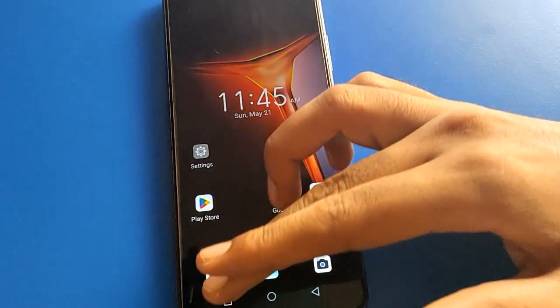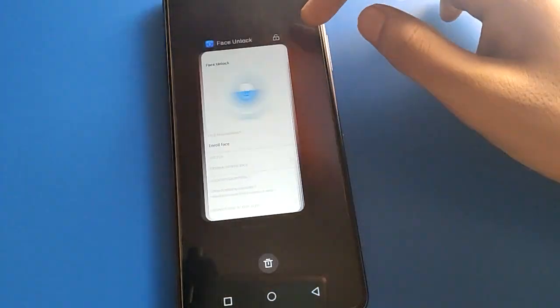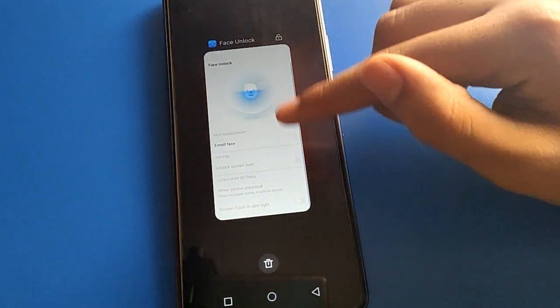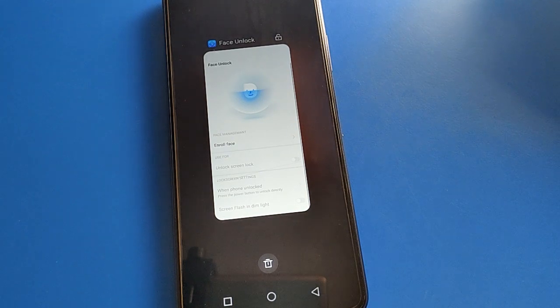Bye friends, thanks for watching. I hope you understood how to remove face login in Infinix mobile. Bye!